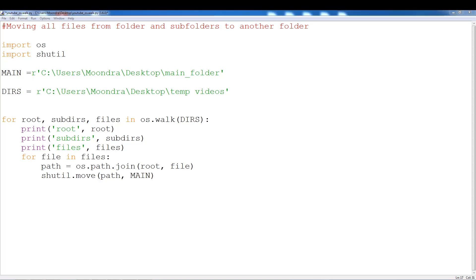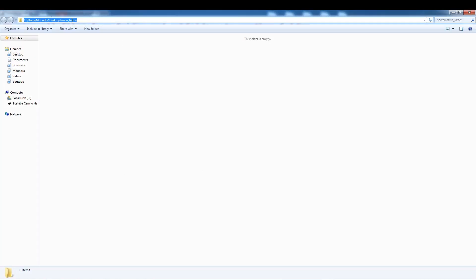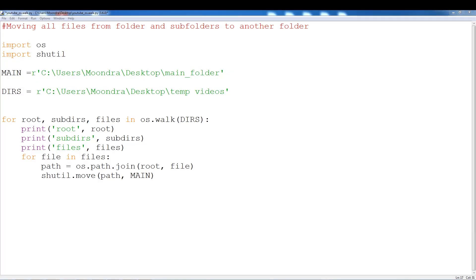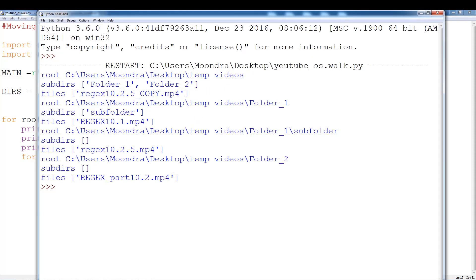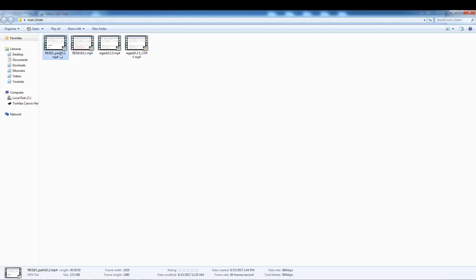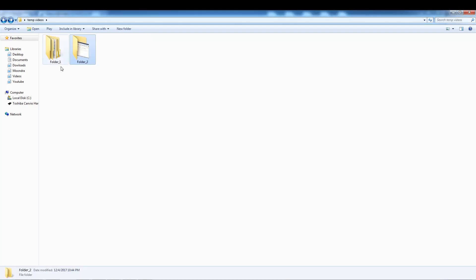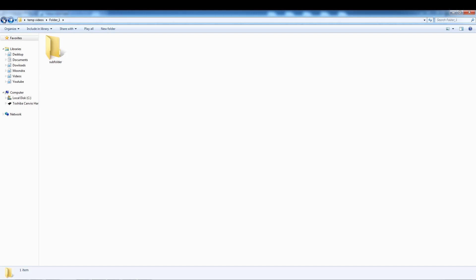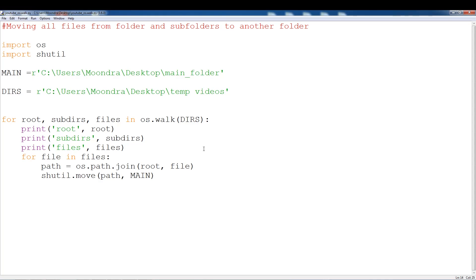Let me show you the main folder — it's located on the desktop and it's currently empty. Now we're going to run the script and see that main gets filled with all the files. Running it — done. Now looking at main, there are four files. And if we look at tempvideos, all the MP4 files are gone. The subfolder has no files, and the other folders are empty as well. That's how you move all your files from folders, subfolders, and subdirectories into one folder very cleanly.